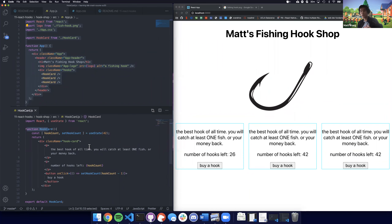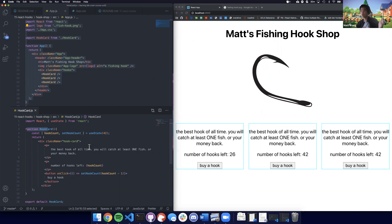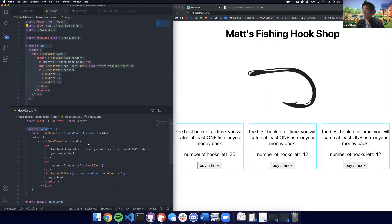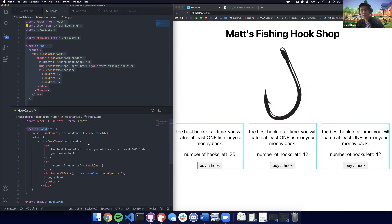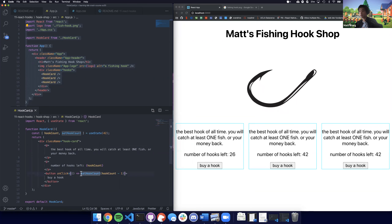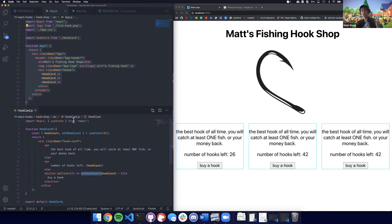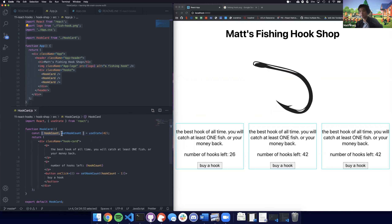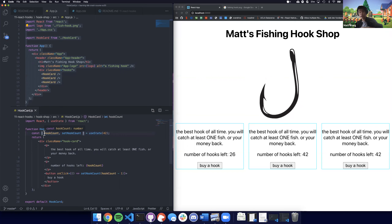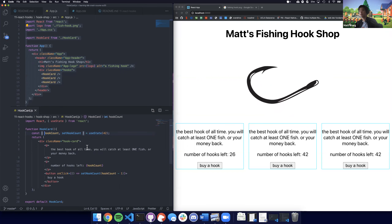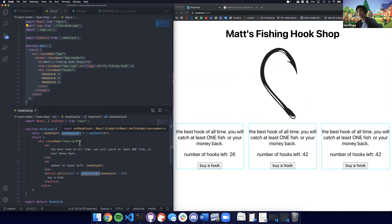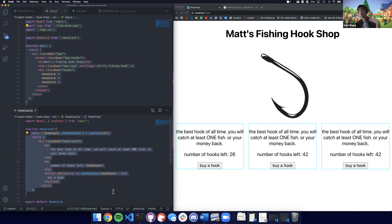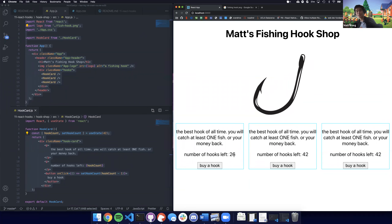If you've practiced with class-based components your entire career, this will be new and confusing, and that's totally okay. You might ask: how does React do this? Every time setHookCount — or any set function — is called, React just recalls the function again. Before the function is called, setHookCount will update the value, so the next time the function is rendered you'll have the correct hookCount.